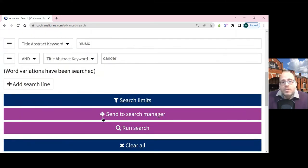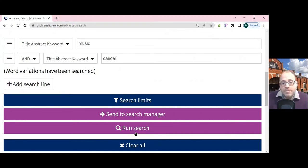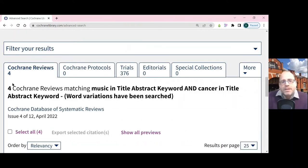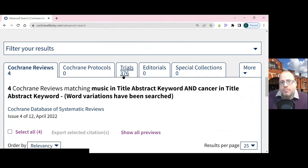Having put those in, I will click the Run Search button. If I hadn't zoomed my search in to make the screen easier to see, this button would be a bit smaller. That will do a search for me. This has found four Cochrane reviews, which are systematic reviews carried out by Cochrane, and 376 trials.